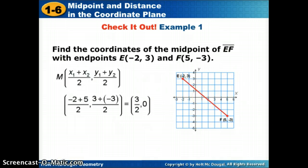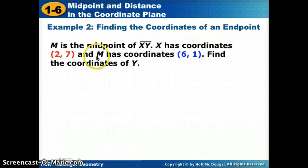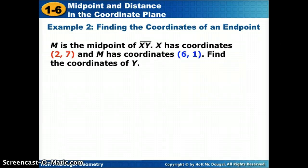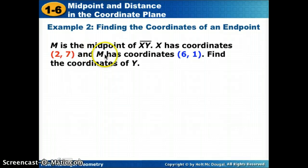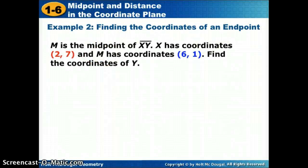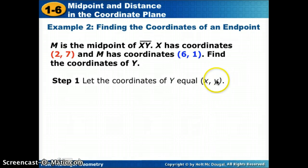We can also use the midpoint to work backwards. In this example, endpoint X has a coordinate of 2, 7. M, the midpoint, has a coordinate of 6, 1. Find the coordinate of Y, the other endpoint. We're going to let the coordinates of Y be x and y — the x we don't know yet and the y we don't know yet. Notice we'll have two variables because we're looking for two different numbers.